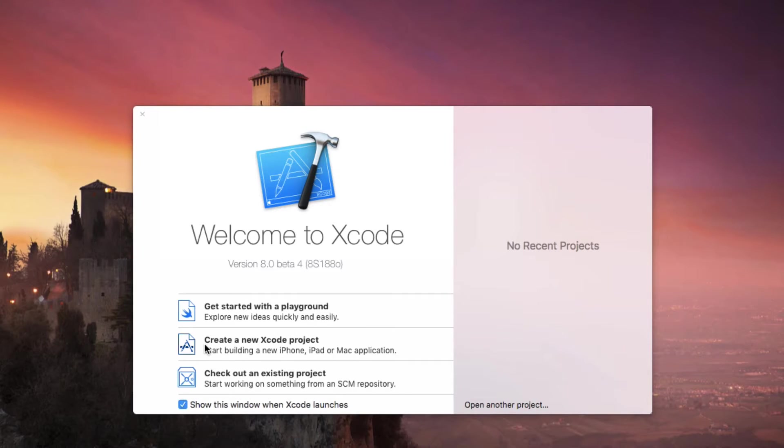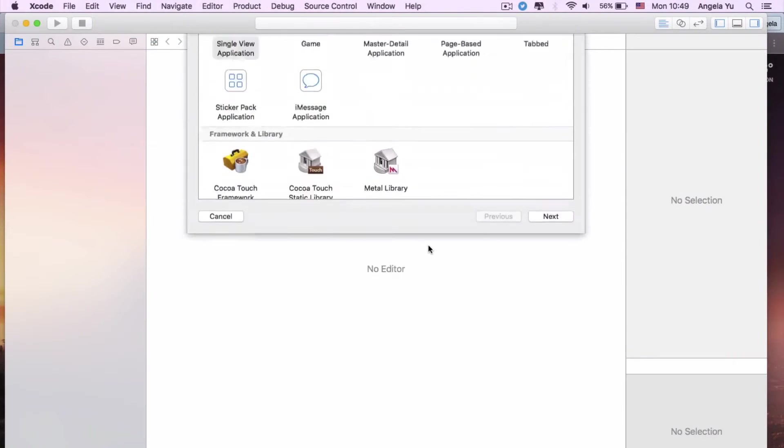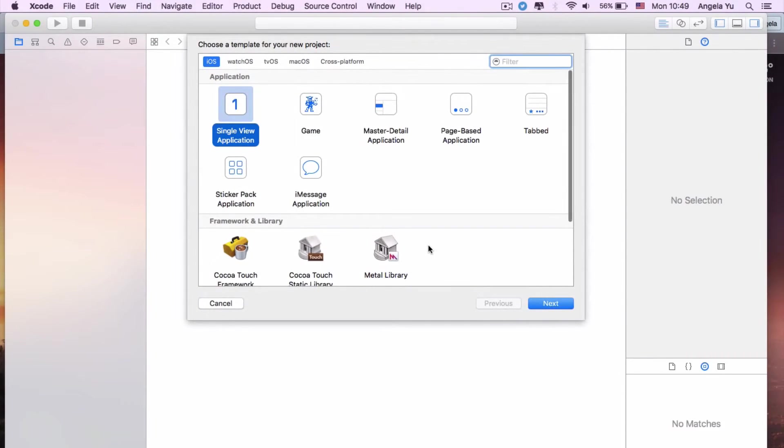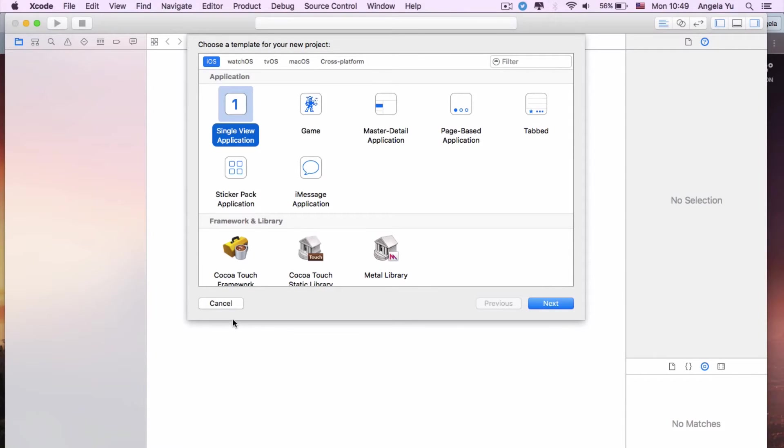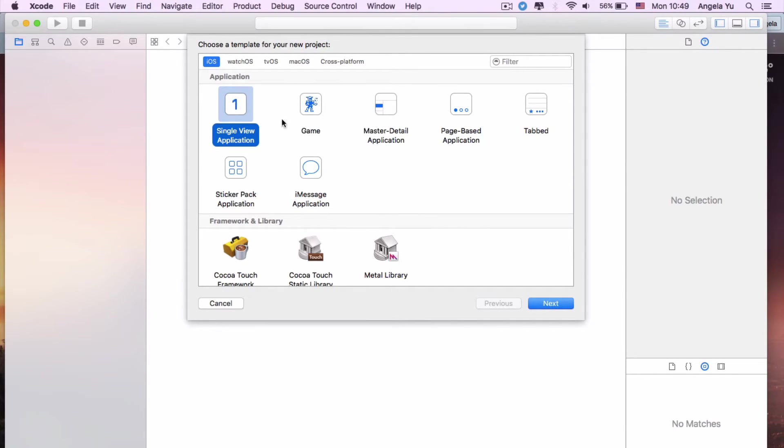Now go ahead and click Create a New Xcode Project. We're going to click on Single View Application. This is kind of like a wizard for building your Xcode app. You can use different templates to create different types of applications, but today we're just going to stick to Single View Application. Let's go ahead and click Next.